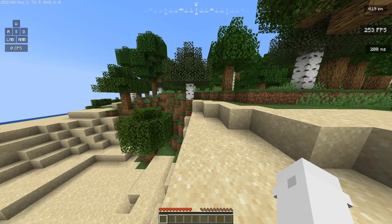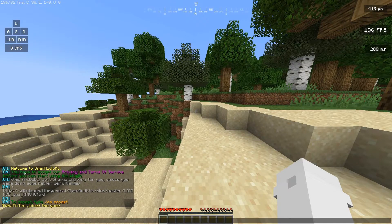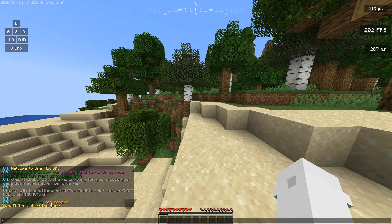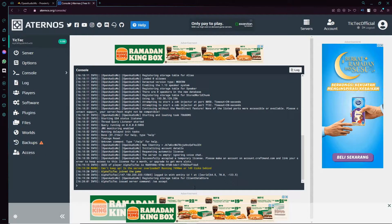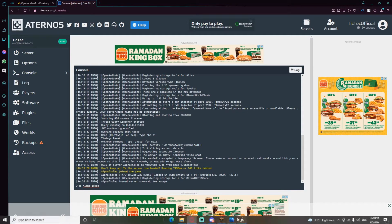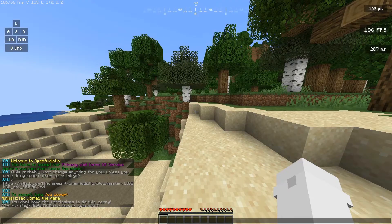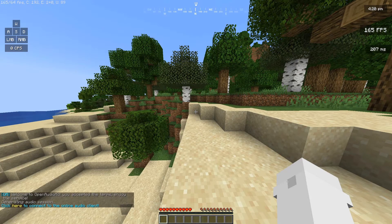The next segment is how we're actually going to use Open Audio MC. Right now as you can see we're in our server. Once the moment you join your server for the first time you'll see 'Welcome to Open Audio MC — you have to accept our privacy and terms of service.' To accept, type /oa accept. But before you do that, please op yourself first — otherwise it will not work. Type /op [your username].